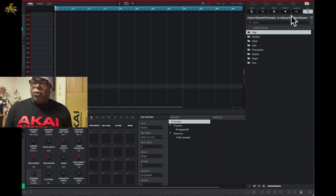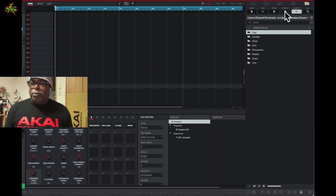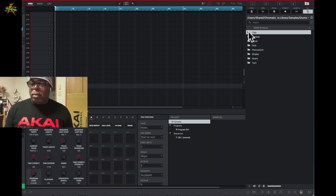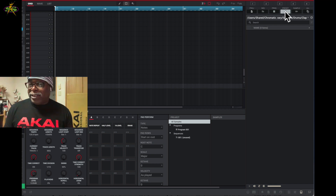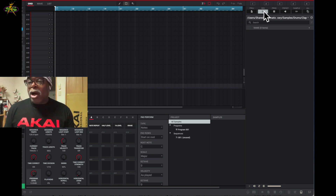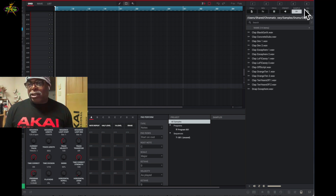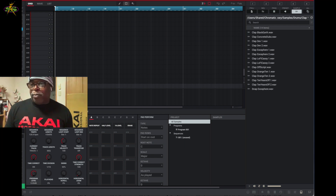If I want to see what's inside a folder, I can open it up — it tells me what's in it: presets, programs, samples, sequences, and projects. I open the folder and hit samples to see all the samples. There are no presets, no programs, no sequences, no projects — just samples. That's how the file browser works.